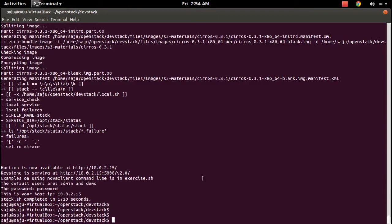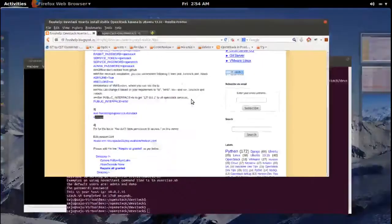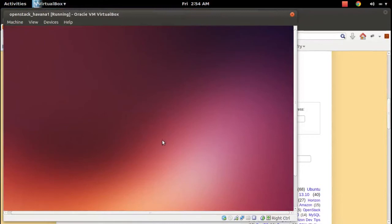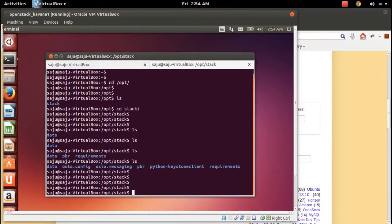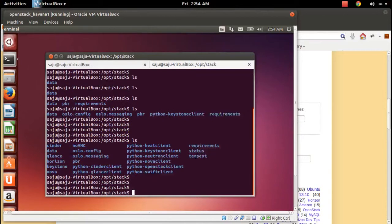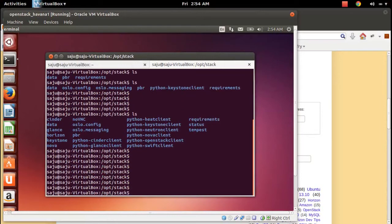Installation is completed. You can see that it has cloned a lot of OpenStack projects here. Let me open the dashboard.